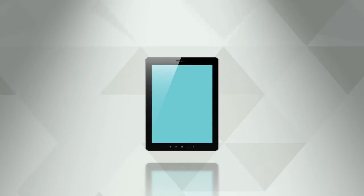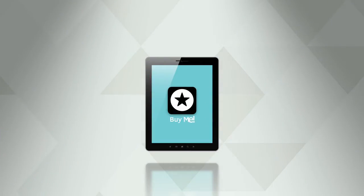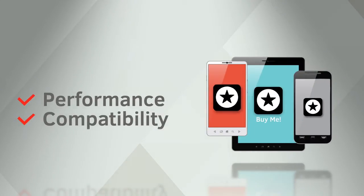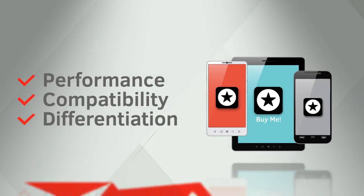You want to make your apps stand out. And to do that, you need to be efficient, support more devices, and reach more customers.